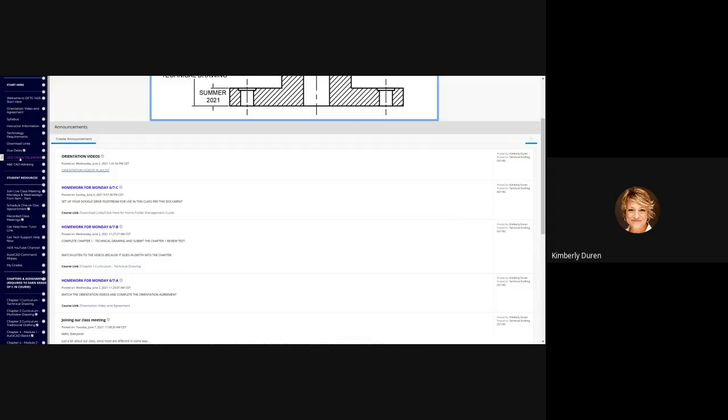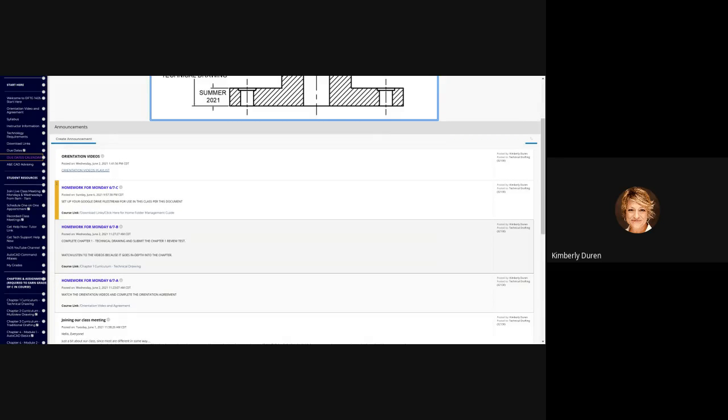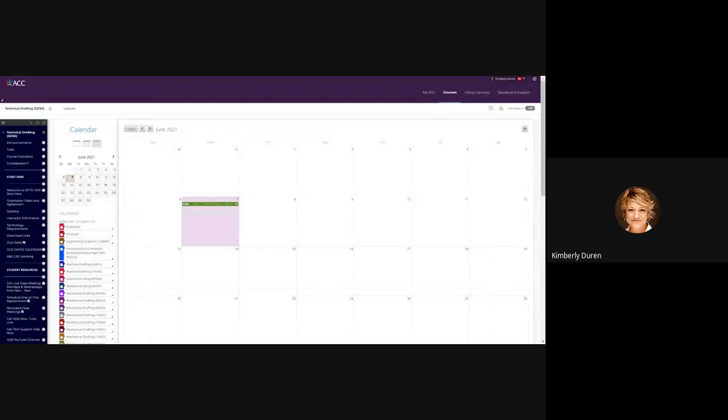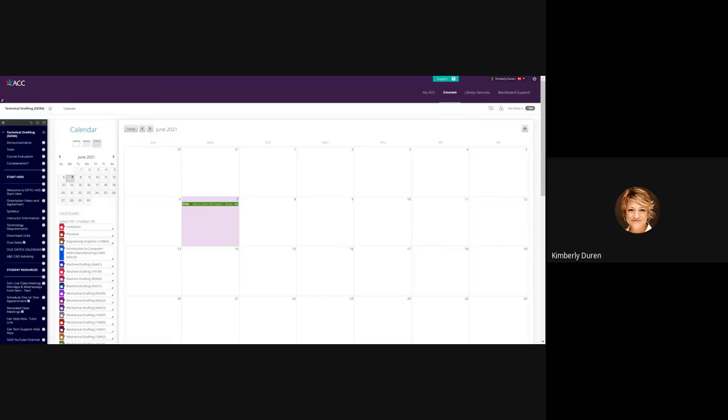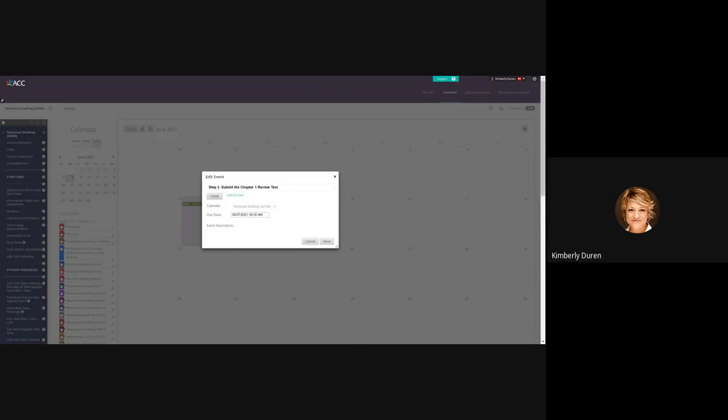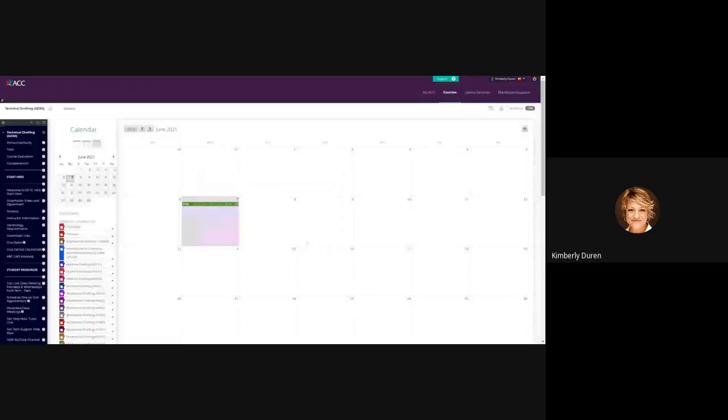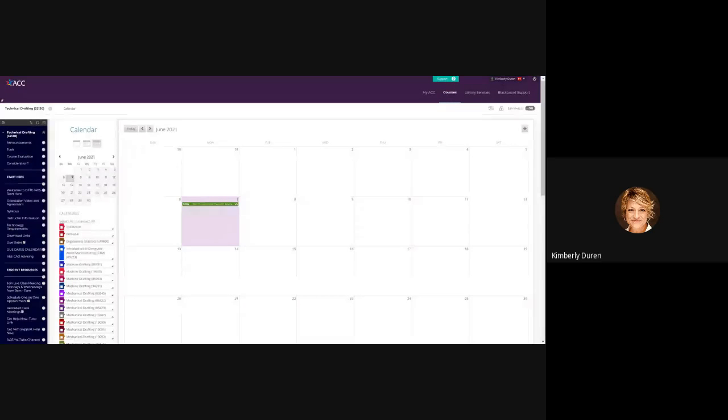Due dates calendar is the first thing we'll look at every day to review what homework we had and see what's due today. Today the Chapter 1 review quiz was due, and that is on Blackboard. If you click on this, you can see that you might be able to get to that from your calendar. It just tells me to grade it.